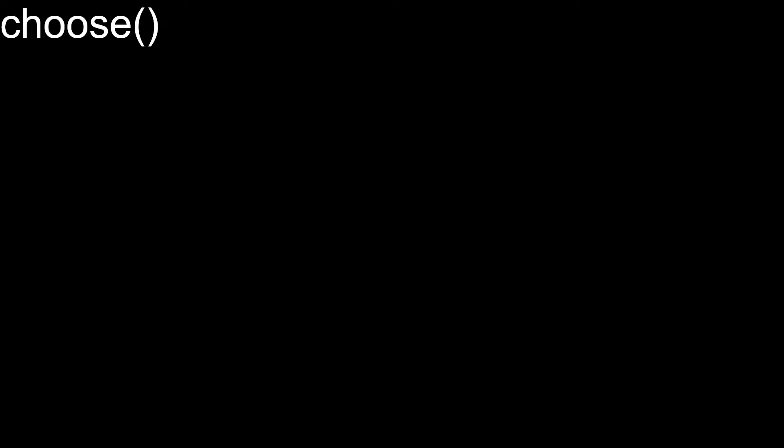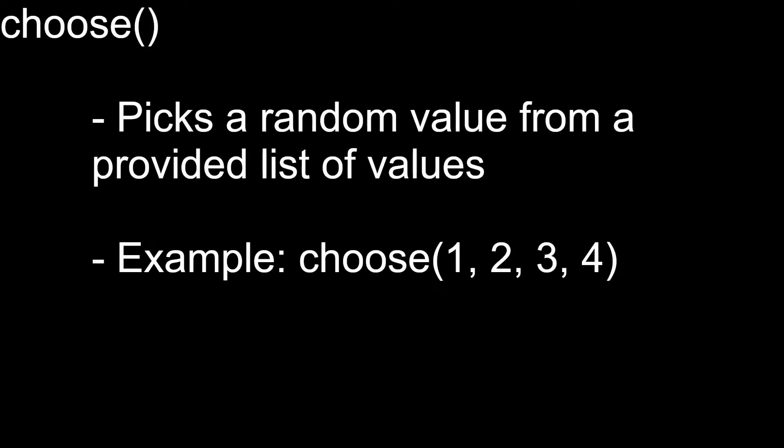Today we're going to be taking a look at the Choose function in GameMaker Studio 2. The Choose function picks a random value from a set of values that you give it.